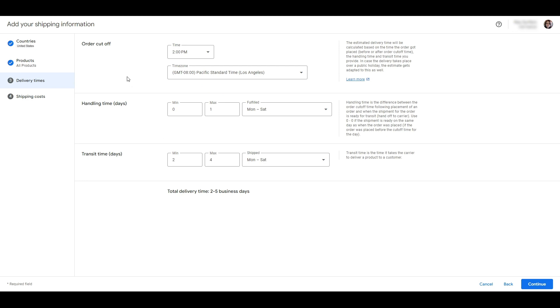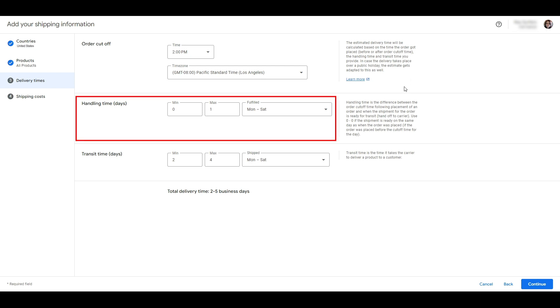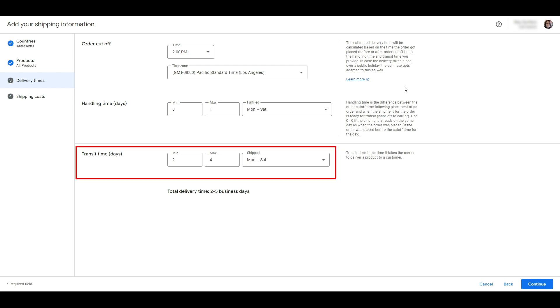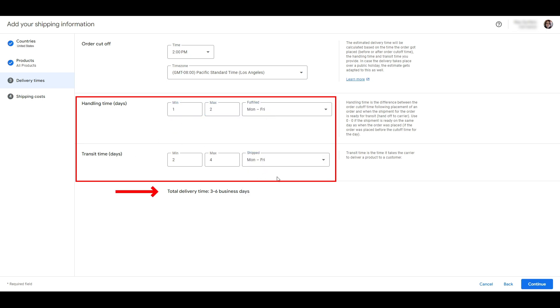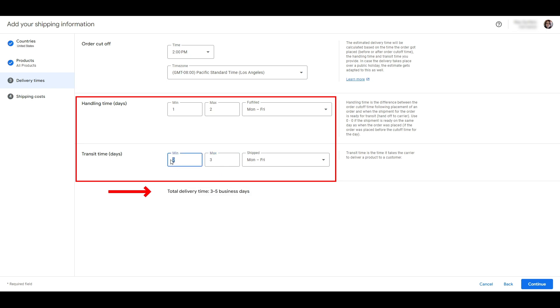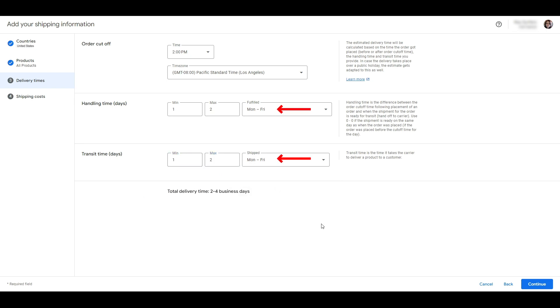Next you need to enter the order cutoff times per day—in other words, what is the latest time that a customer can place an order so that it will be processed on that day. Then add your handling times, which is how long it takes to process and pack the order, and finally the transit time. You can see that as I change the information in these boxes, the total delivery time is updated here at the bottom. You can also adjust the days when orders will be processed. Our packing facility is open Monday to Friday, which is what I'm going to put here. Click continue.